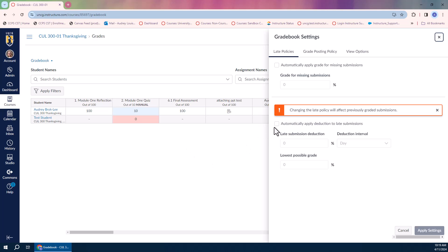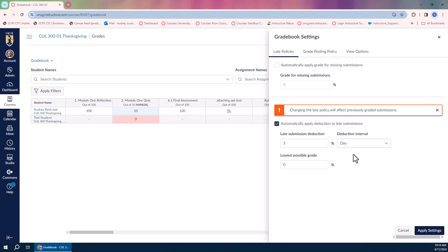I'm going to click automatically apply deduction to late submissions, and then I'm going to tell Canvas what I want it to do. In this case, I'm going to deduct 5% for every day that the assignment is late. I can set a bottom threshold if I want to, but I'm just going to let the points deduct until it gets all the way down to zero.